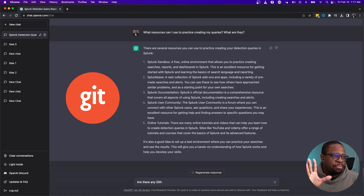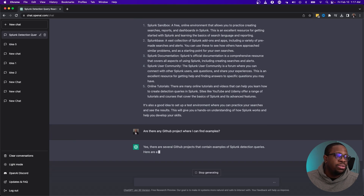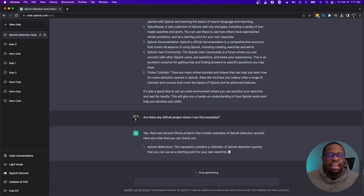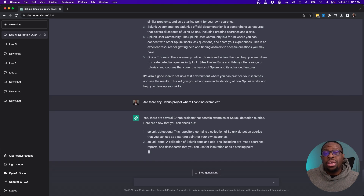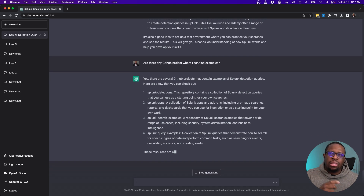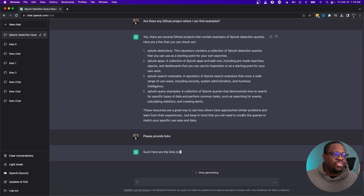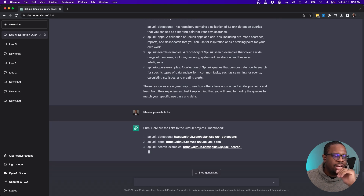I follow up by asking if there are any GitHub projects where I can find examples. And they give me several GitHub projects that already have examples of Splunk queries that I can compare mine to or enhance for my particular environment. Queries from others might not align one-to-one to your environment, so building your ability to create them yourself and then applying that knowledge to tailor them is exactly what this learning plan is providing. When I ask for specific links for each GitHub resource, it provides those too.